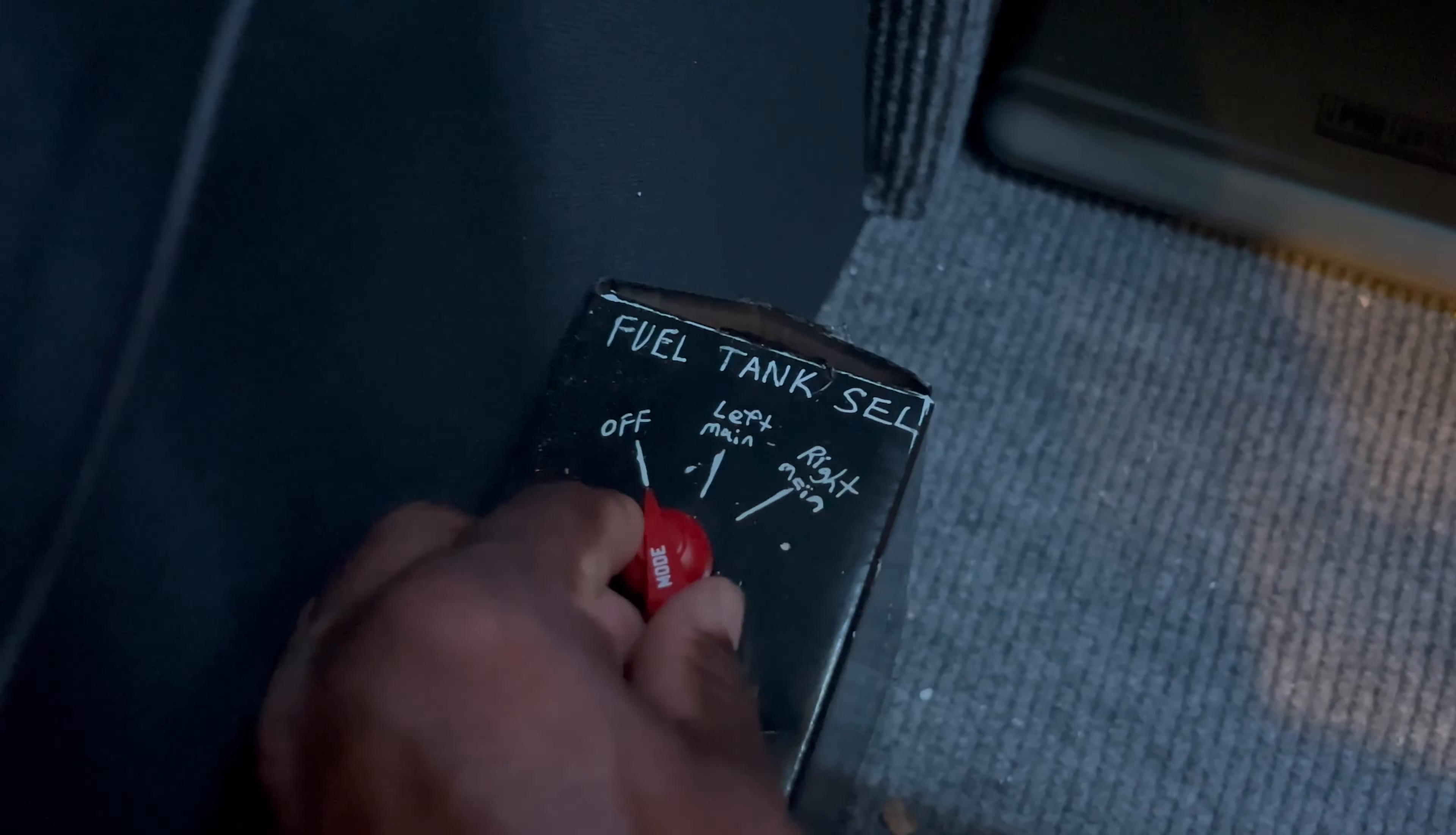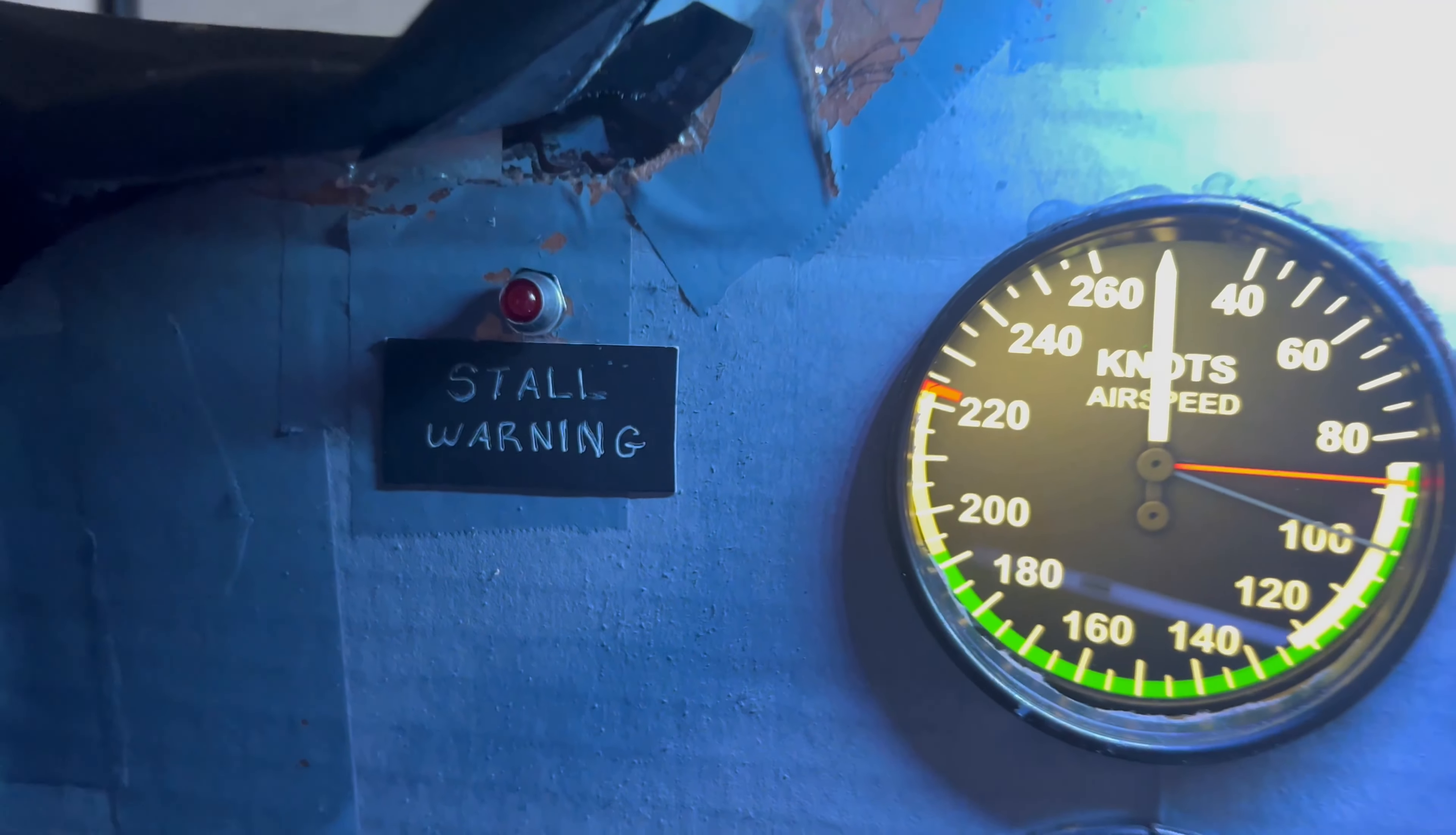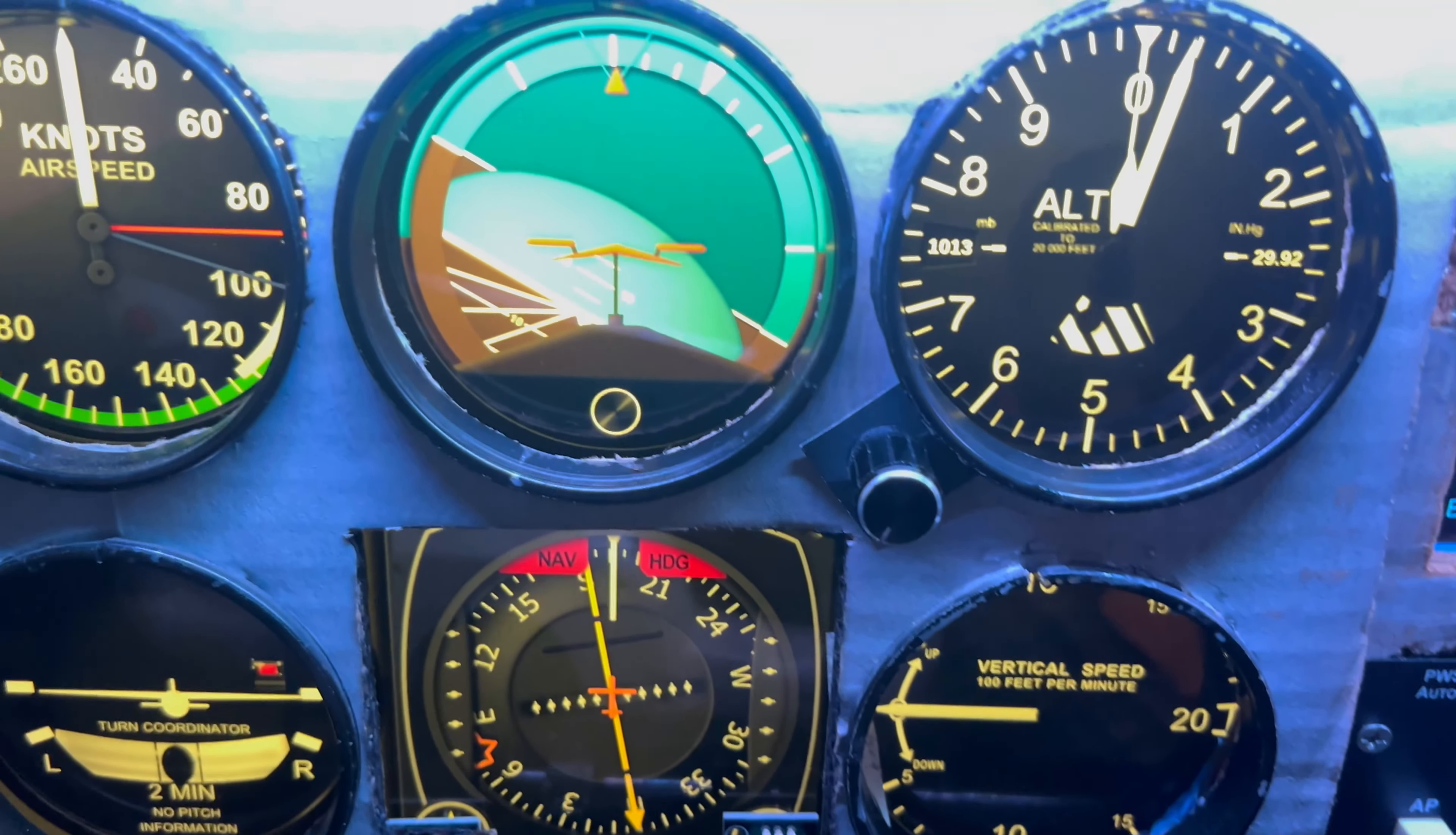Down here we have the fuel tank select switch, works good. Over here we have the tip tank transfer switches. There's my starter warning light that does work.